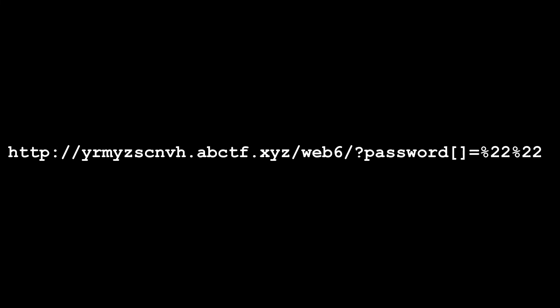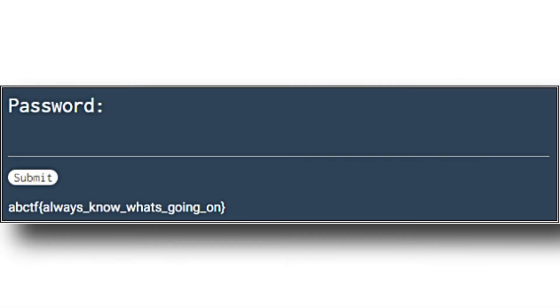With this in mind, I sent the following request to the login page. Once I sent the request, I received the flag and the subsequent 70 points.